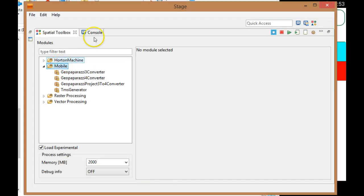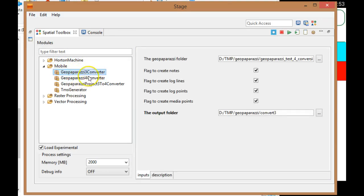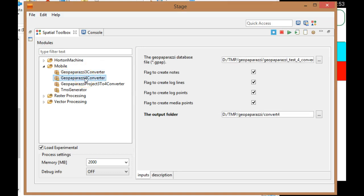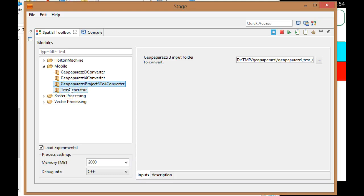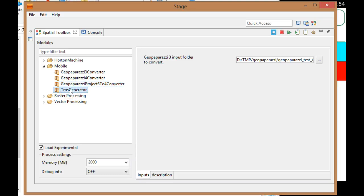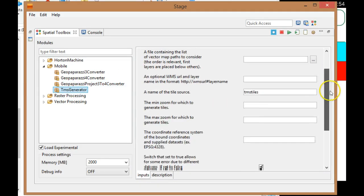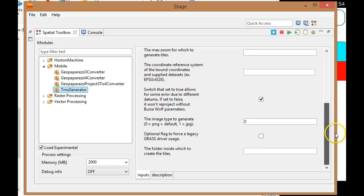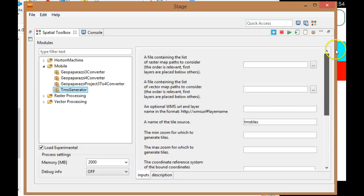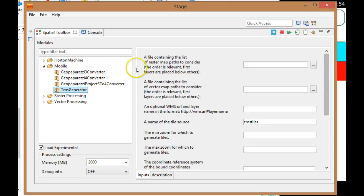So that's kind of it. The Stage spatial toolbox has a couple of tools: convert the old format to GIS data, the new format to GIS data, and a converter for GeoPaparazzi 3 projects into GeoPaparazzi 4 projects. Then there's also the TMS generator, which is used to create tiles or MBTiles data to be used in GeoPaparazzi as background data.